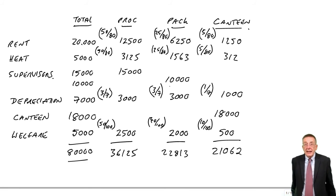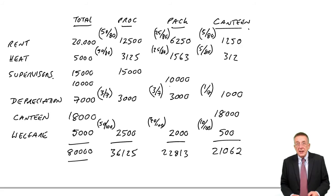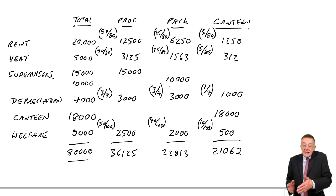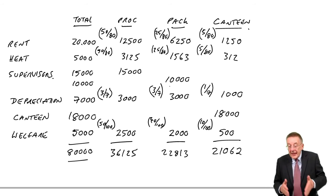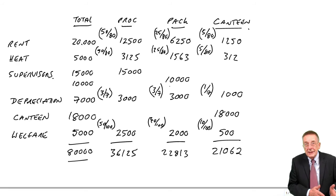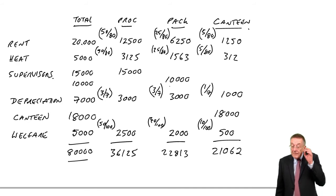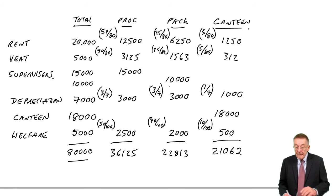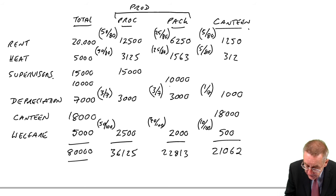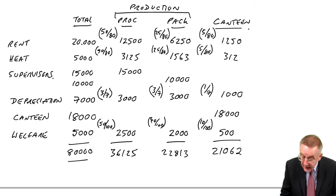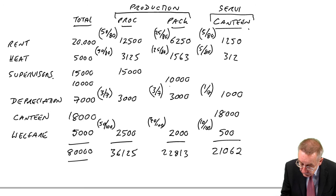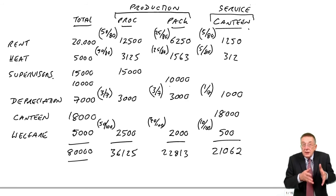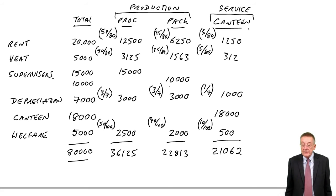In this example, processing and packing, they're involved in actually producing units. But of course, the canteen isn't producing anything at all. The canteen is an overhead of production. The canteen's there to feed the workers. So it's an overhead of the production. The first two are production departments. The canteen is what we call a service department.